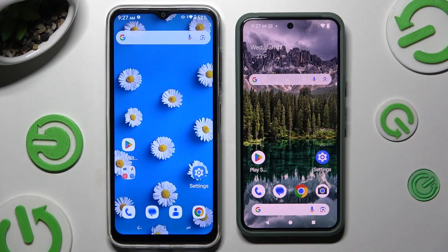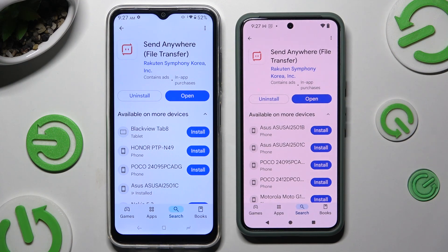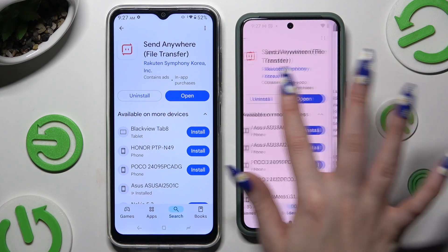Begin by opening the Play Store on both devices and getting the free app Send Anywhere. When it's ready, launch it.